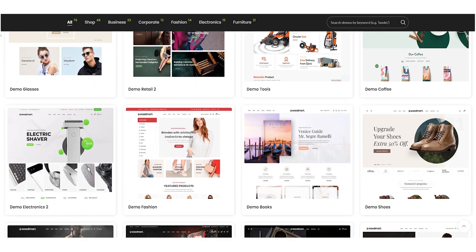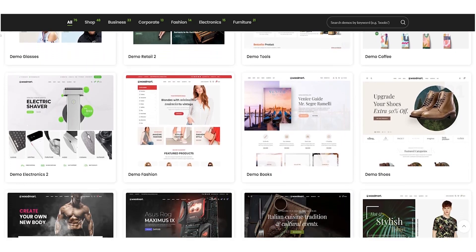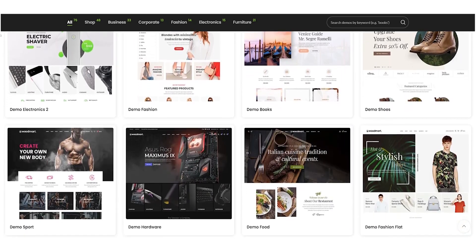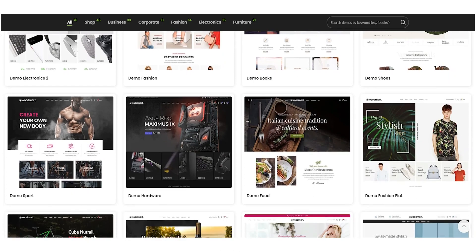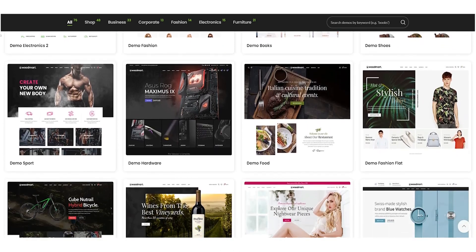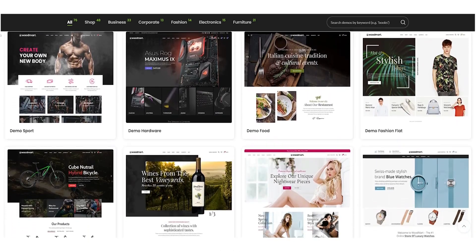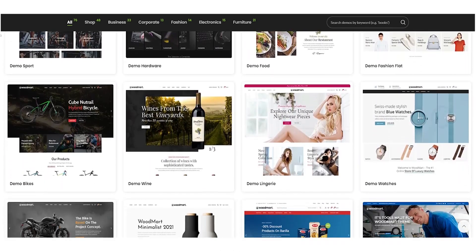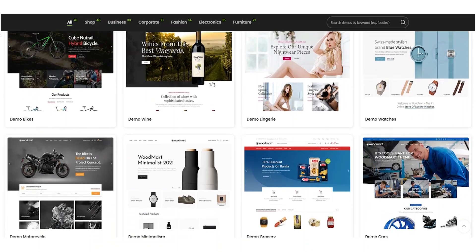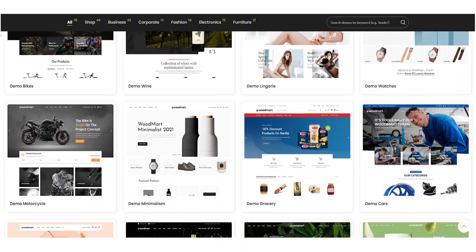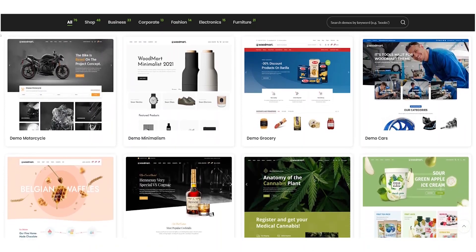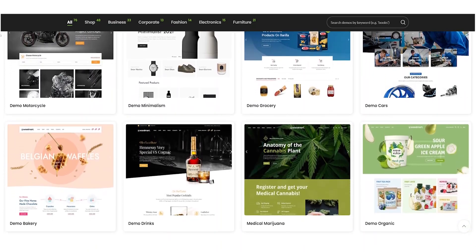This theme is suitable for a wide range of businesses, including fashion, electronics, and home decor. Additionally, it can be used for both single and multi-vendor stores, making it a great option for businesses that are just starting out.